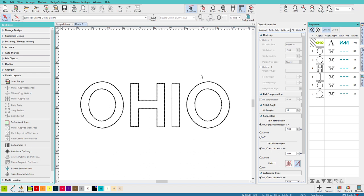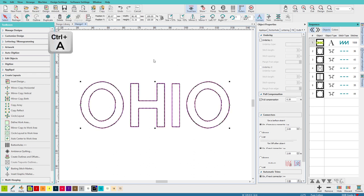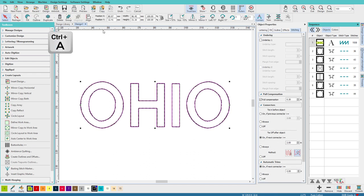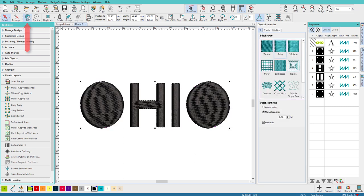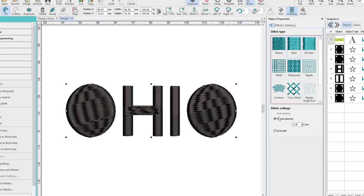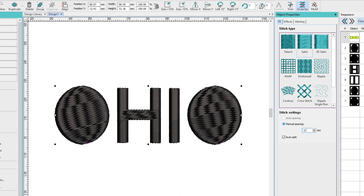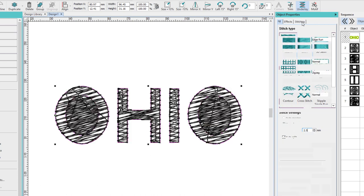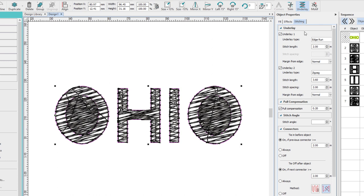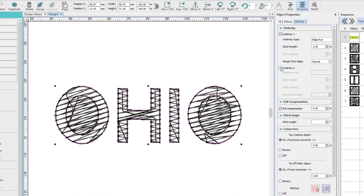Then I'll select all, Control A, and I'm going to turn this to a fill. And that didn't give us what we wanted, did it? So I'm going to change some attributes here. With it all selected, I'm going to set it to Satin, change the spacing to 2.5 should work, turn on Auto Split. On the Stitching tab, I'll turn off this underlay, and I think I'll leave the edge run.